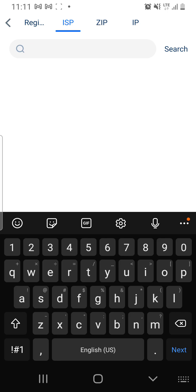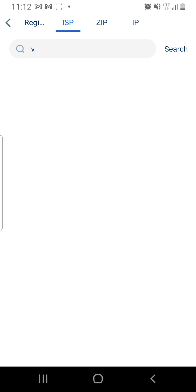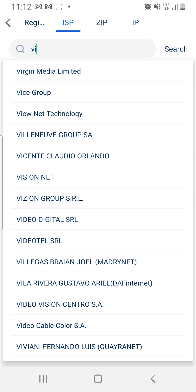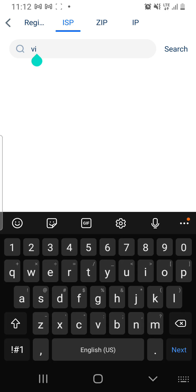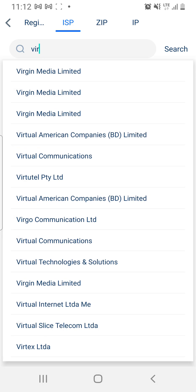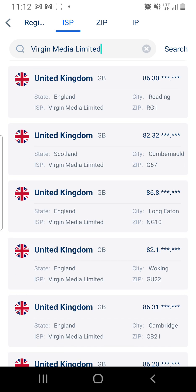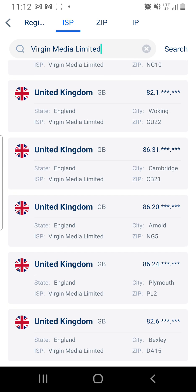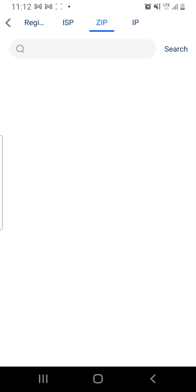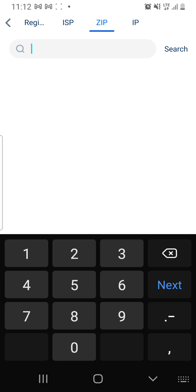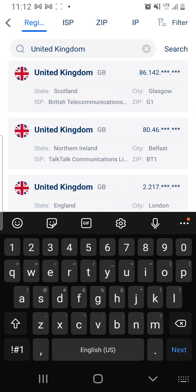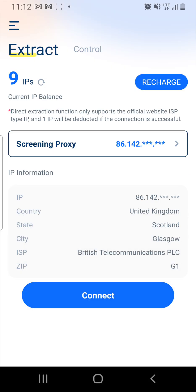Click on ISP and search the name of the ISP you want — for example, Virgin Media. Search 'Virgin Media Limited' and these are all the IPs from Virgin Media Limited. You can also search by zip code. Search by whatever criteria you need, then select the first IP that appears.